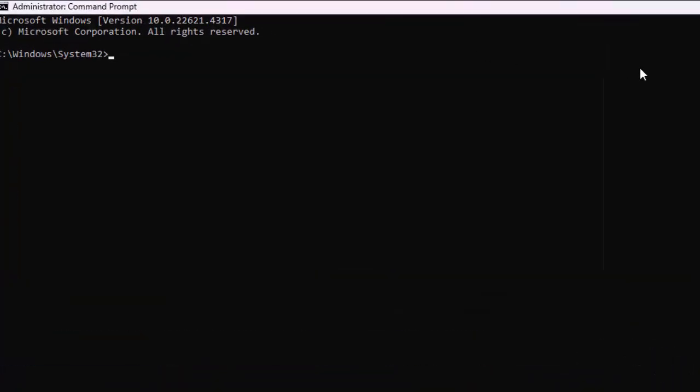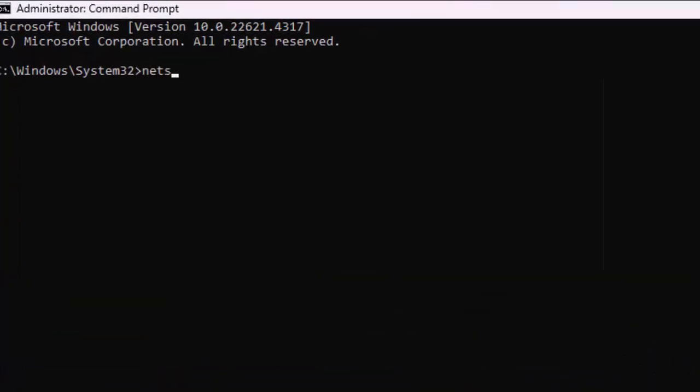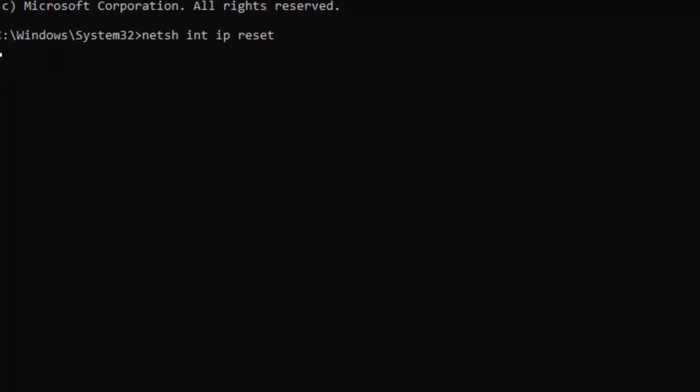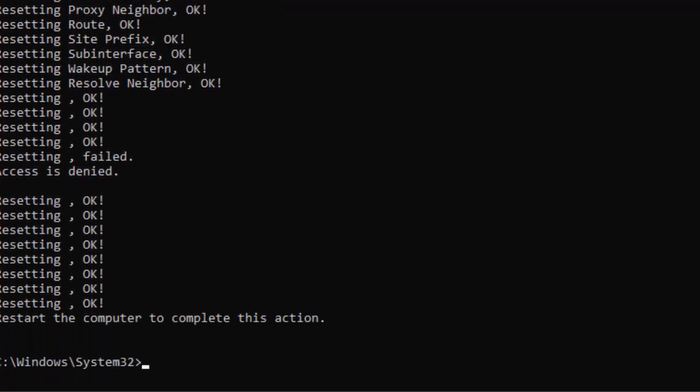Type here the command: netsh int ip reset and press Enter. Type the second command: netsh winsock reset and press Enter.